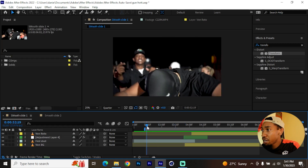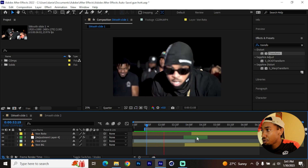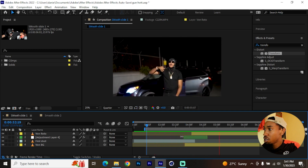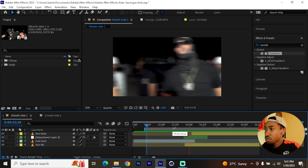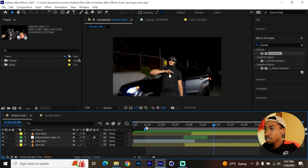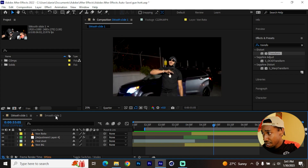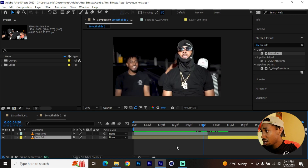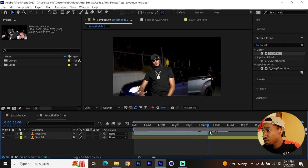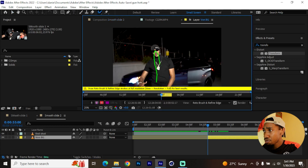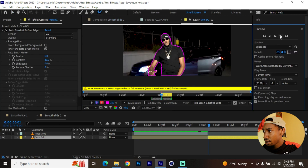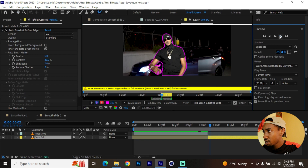This looks really smooth and cool! Now let's do the second variation which applies vertical displacement. Here's our second comp — I just have to do the roto brush for this layer quickly. I'll go frame by frame until it's all done.